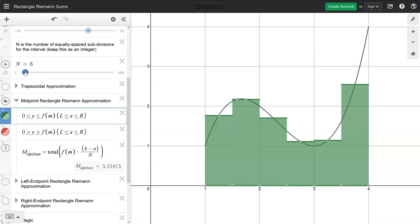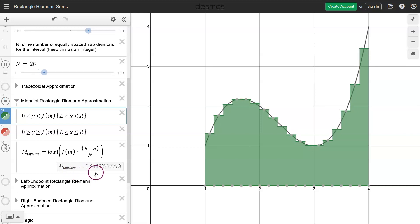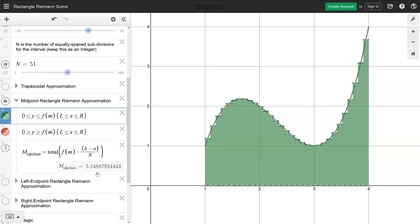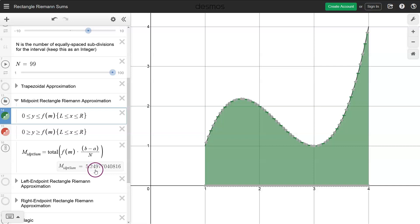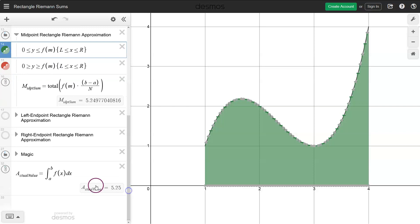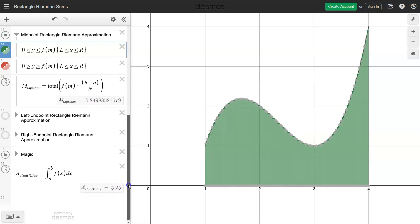Now I'm going to increase the number of rectangles. Watch this number as n increases and see if you can guess what it's getting closer and closer to. At large n we get 5.2497704... So in fact, the exact value of the area under the curve turns out — as most of you would guess — to be 5.25, or 5 and one quarter. That is the exact area.